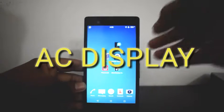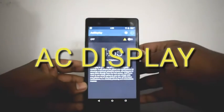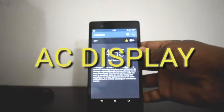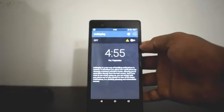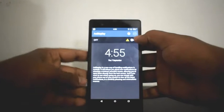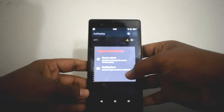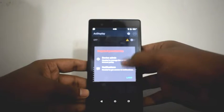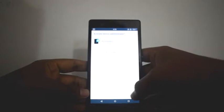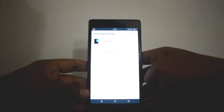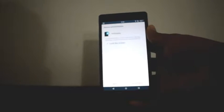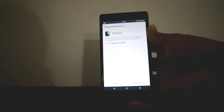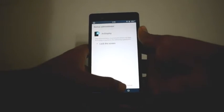First one is AC Display. This app is basically just on display like you have. You can access your notification and everything from the lock screen by just one swipe. First of all I need to set up the information so please wait.